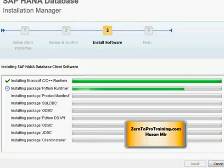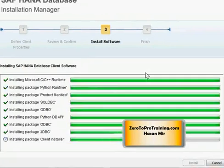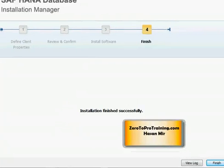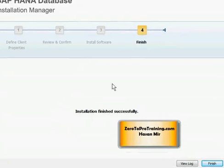The installation may take a few minutes. It's installing few components as you can see on the screen. Finally, you will see this message: installation finished successfully. The whole process should not take more than four or five minutes. You can view log if you want to. I'm going to click on the Finish button.